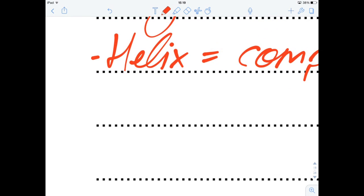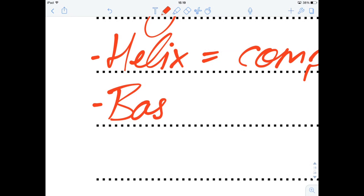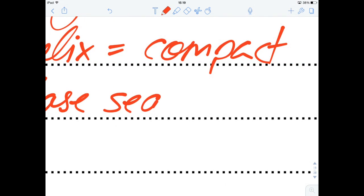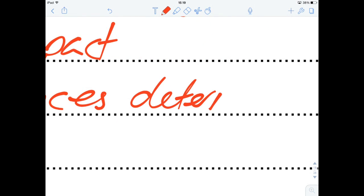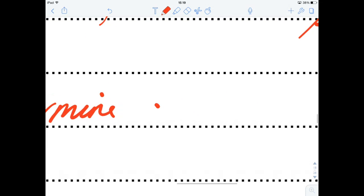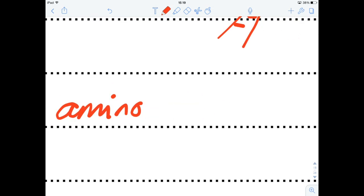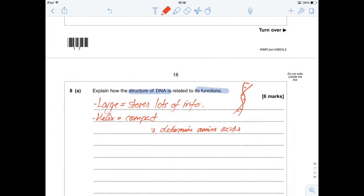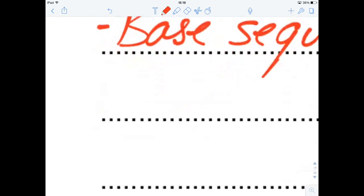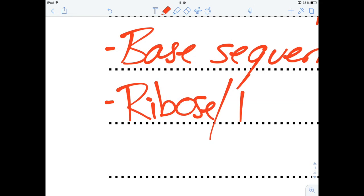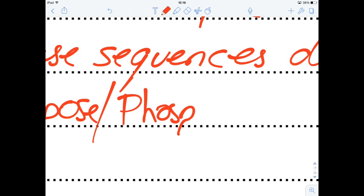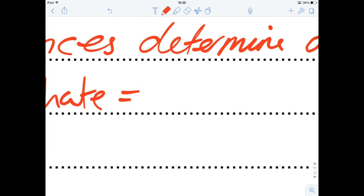What else has it got? Well, the base sequence — the order of the bases — determines and codes for amino acids, so it's used to build proteins because it codes for proteins. What else? It's got a sugar-phosphate backbone — a ribose phosphate backbone — and that gives it stability. So, ribose phosphate backbone equals stability from the backbone.